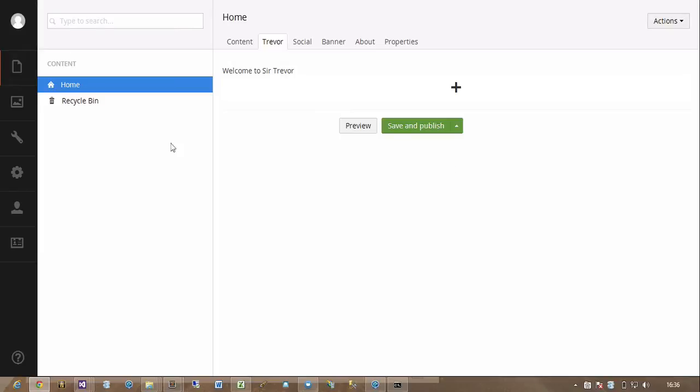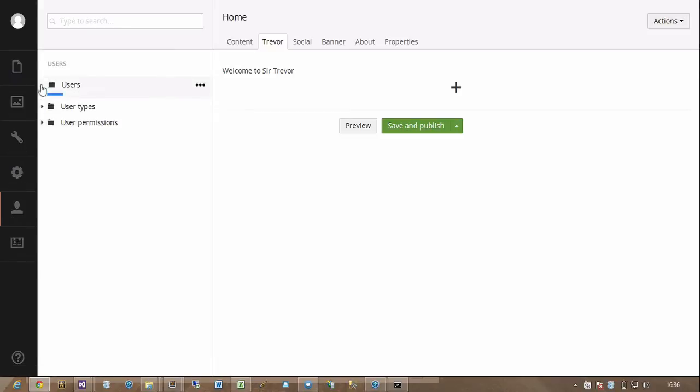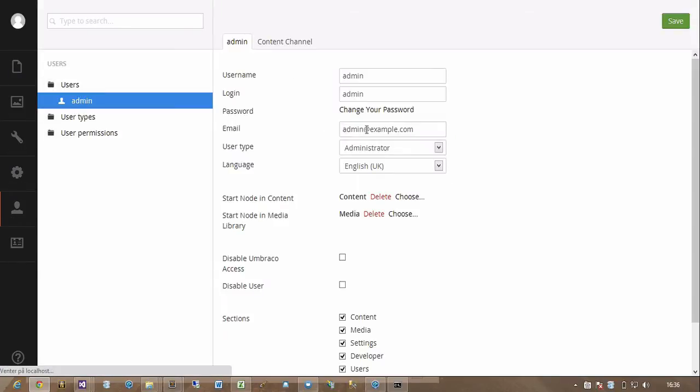We have a sort of Trevor plugin here and we have some welcome text. But if I change my language to, for instance, Danish,